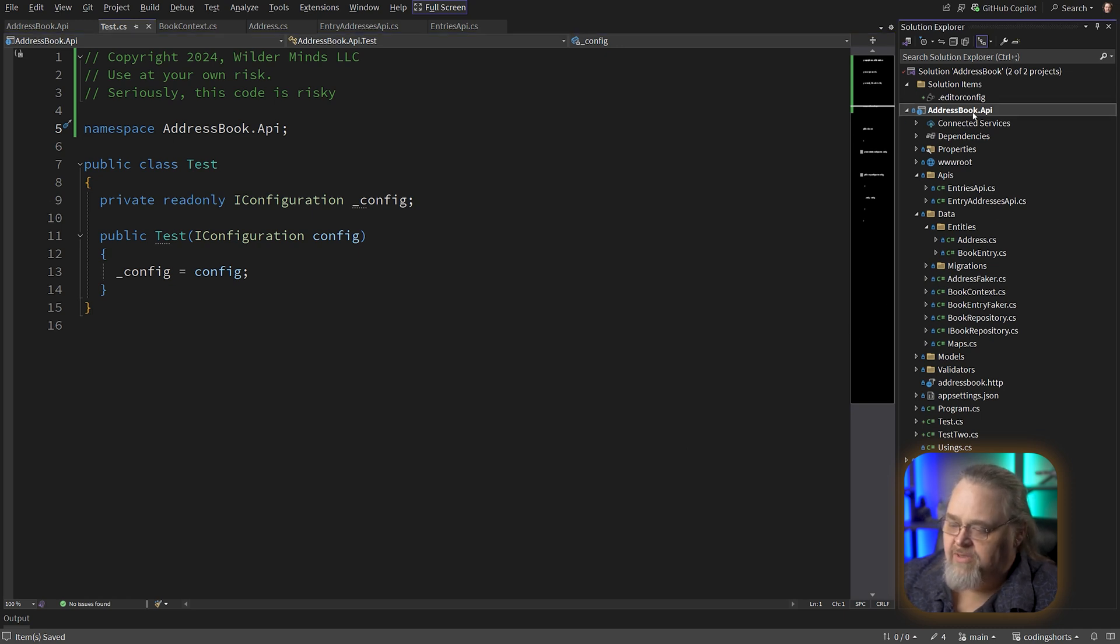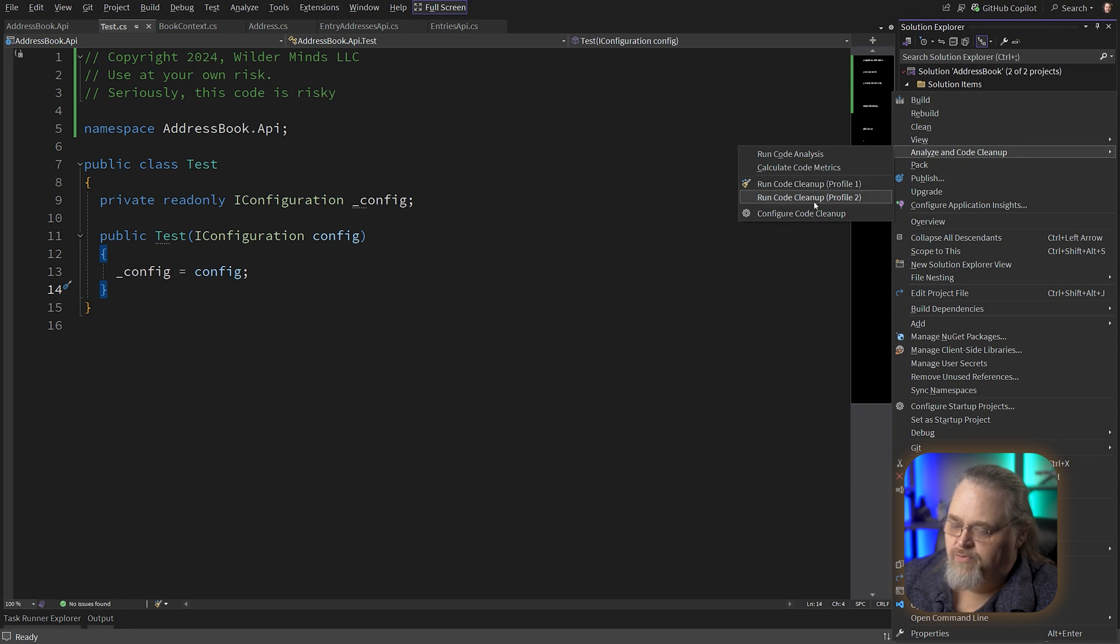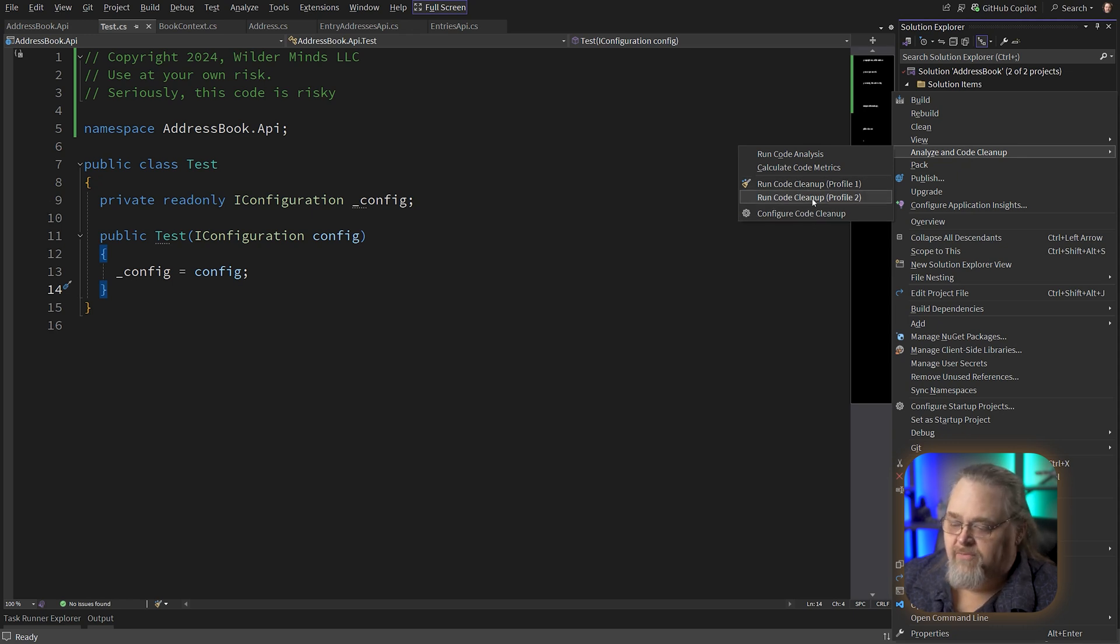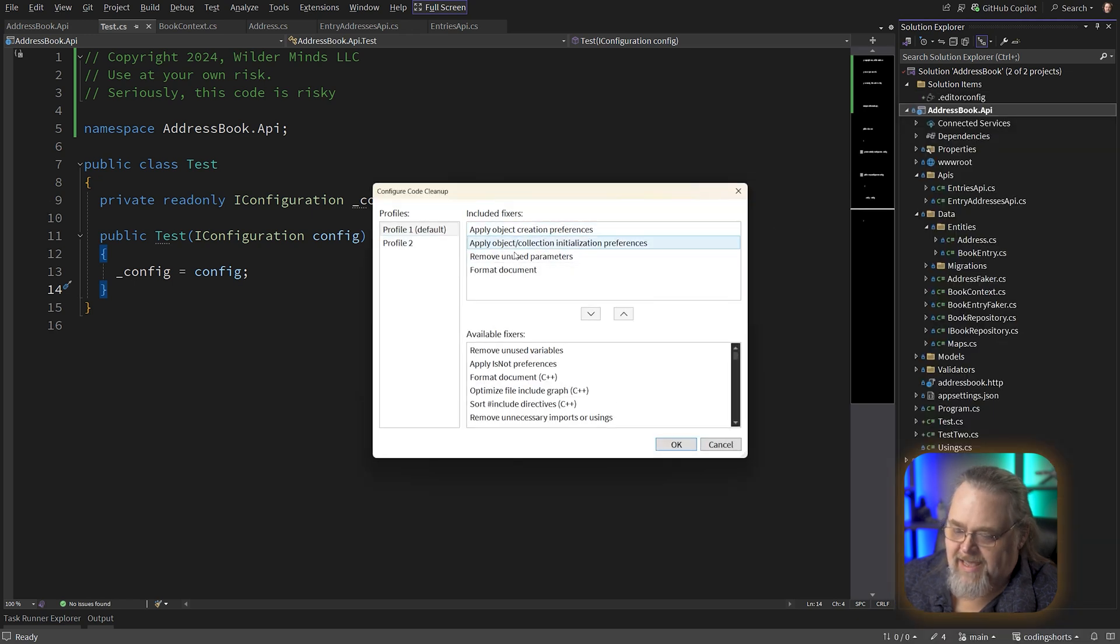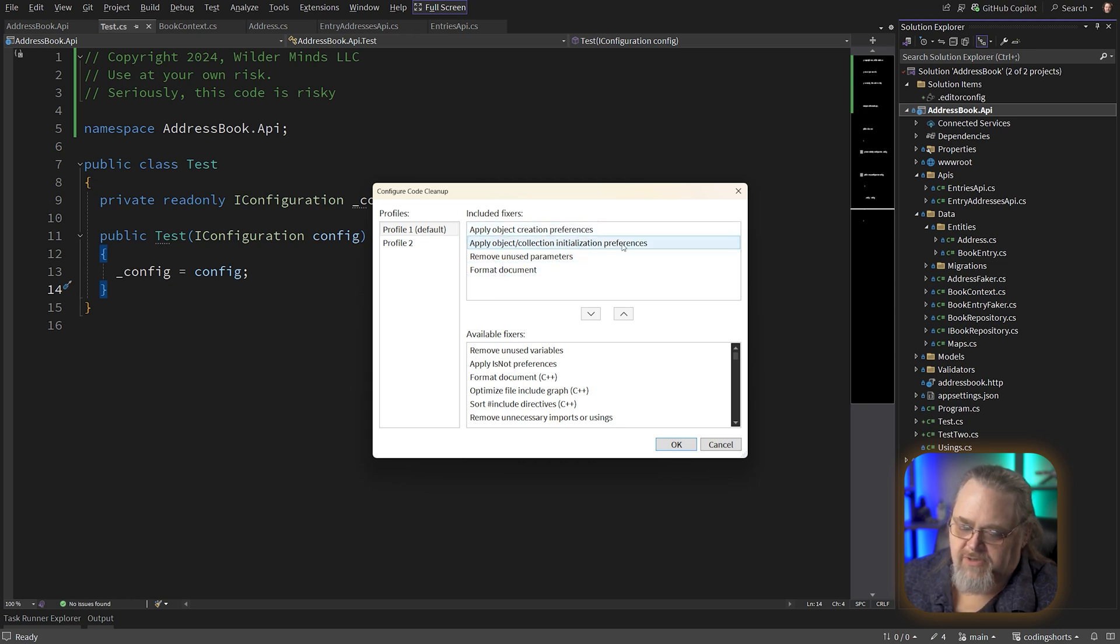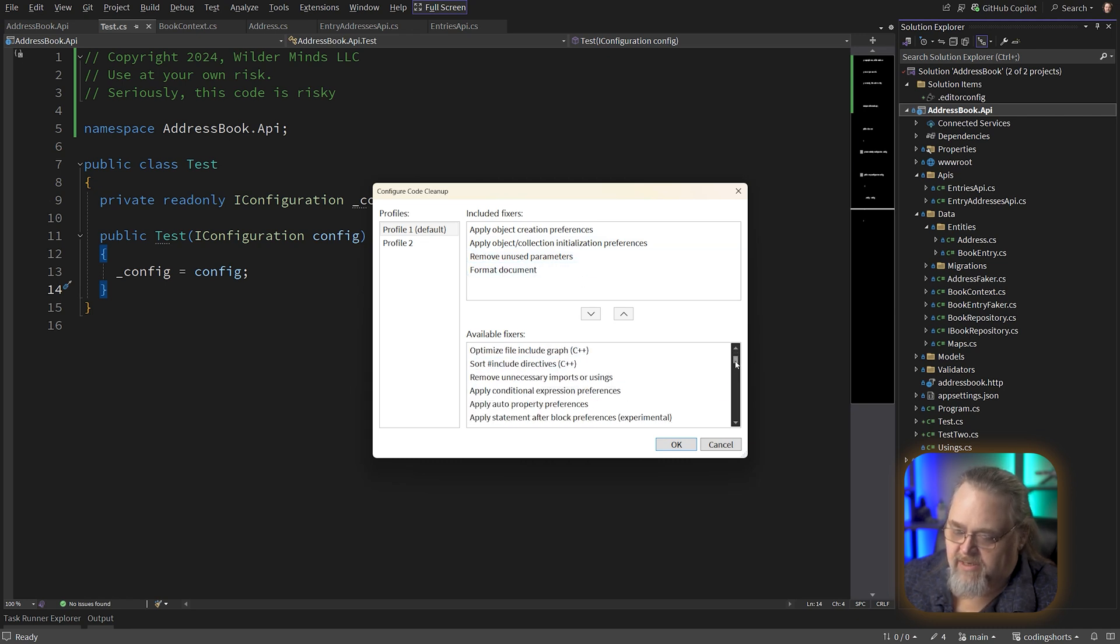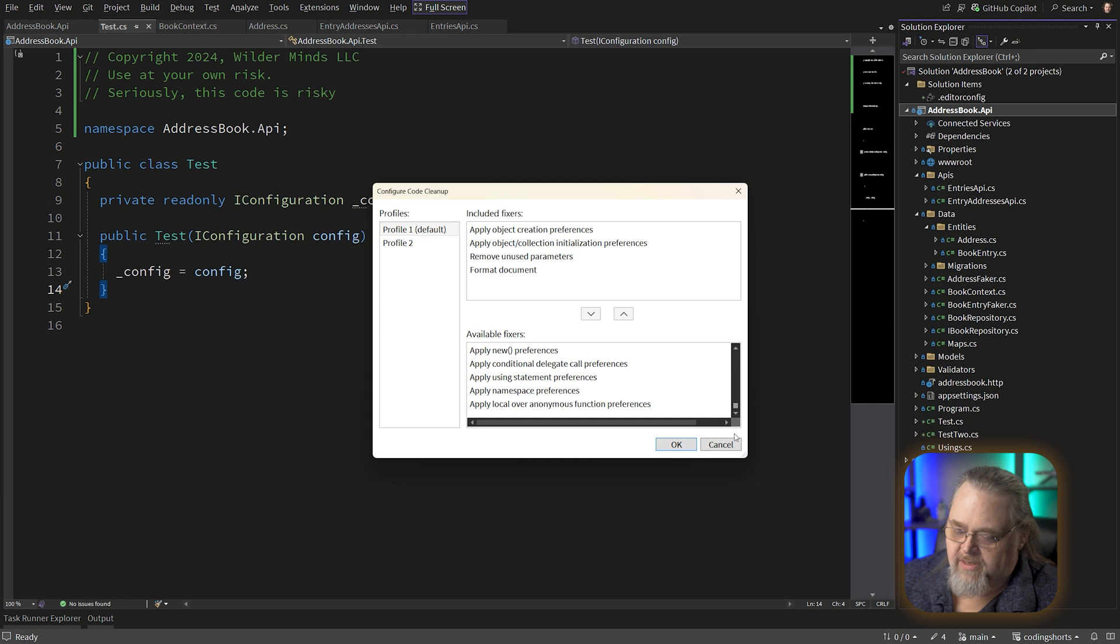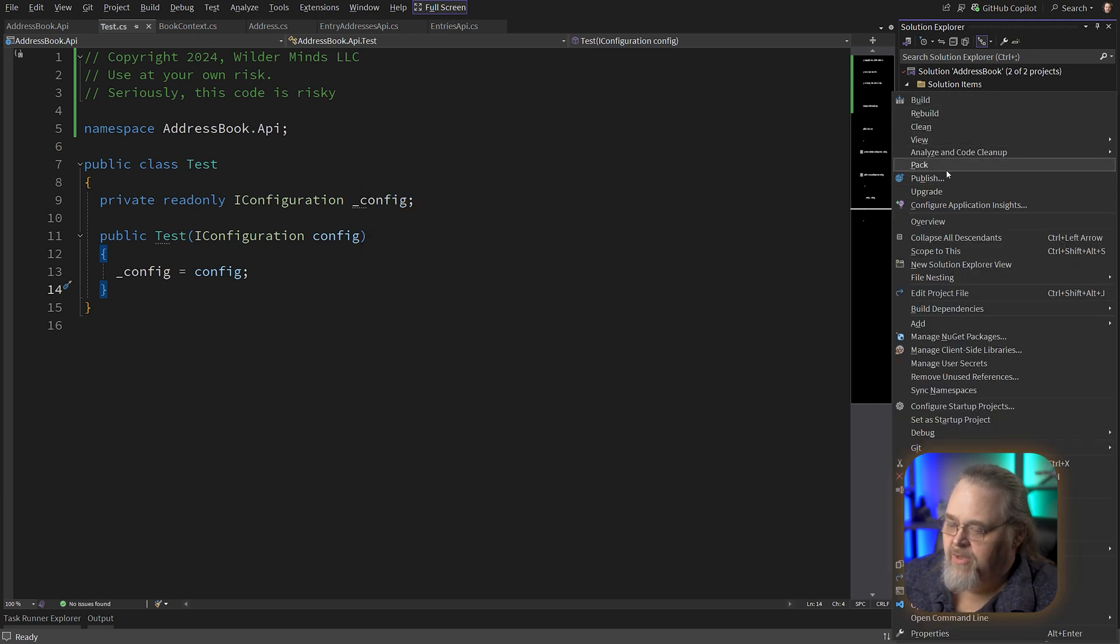Let's go to our address book API, analyze and code cleanup. I'm going to first go to configure. There's two profiles that you can use for different aspects. So we come over here to analyze and go to our configure. We're going to see that it's going to have some default rules in here. And so these are basically ways to apply the way you set up the preferences for object creation, for object collections, removing unused parameters, format document. And you can see that there's a lot of these here. We're actually going to come back to some of these, but we're going to leave it like that. And let's go ahead and run this.